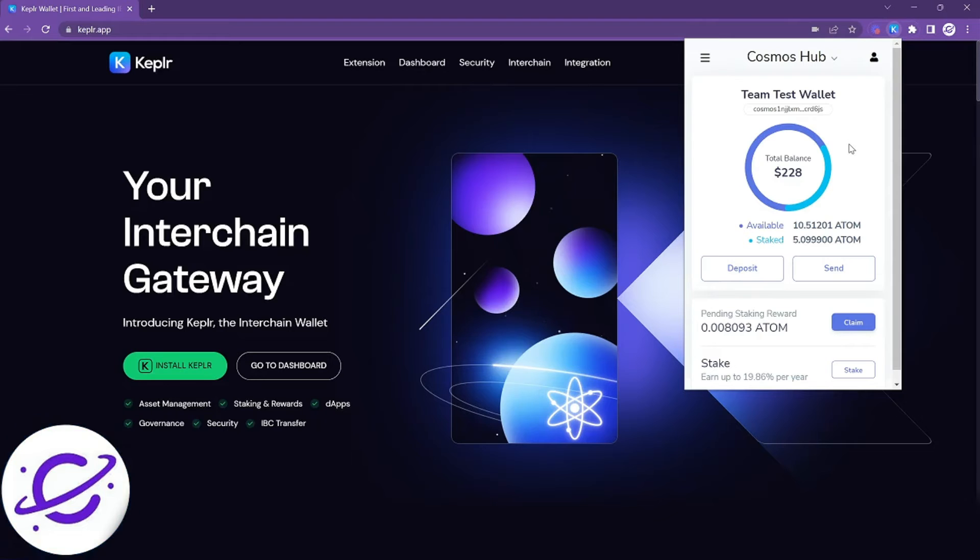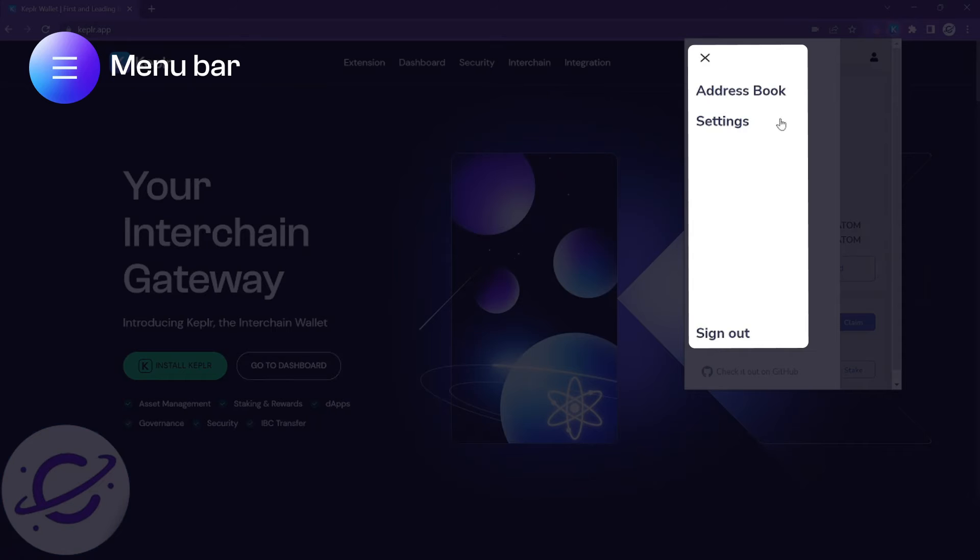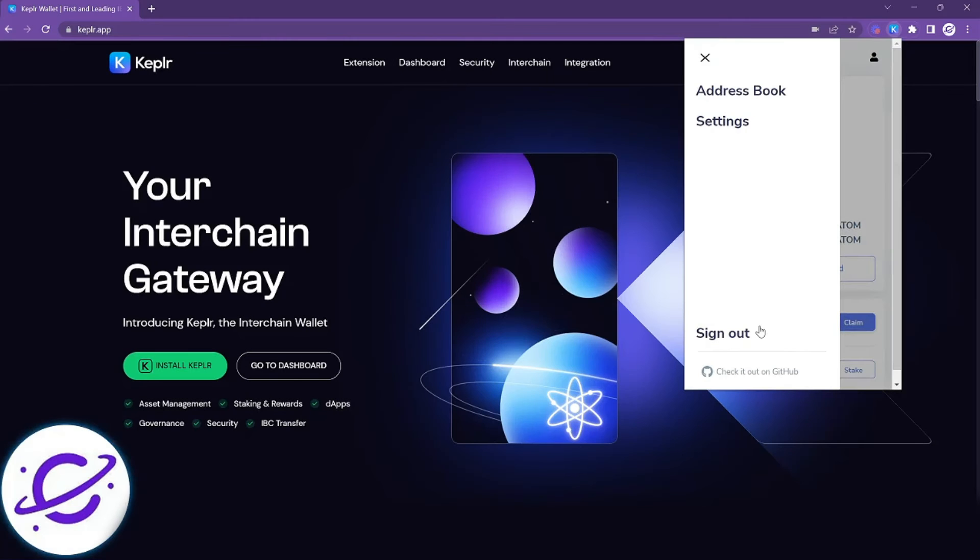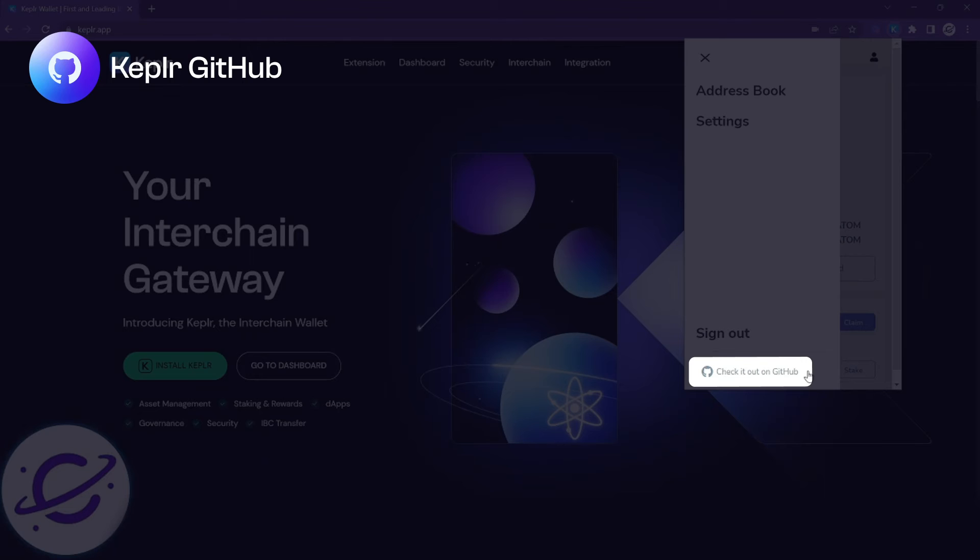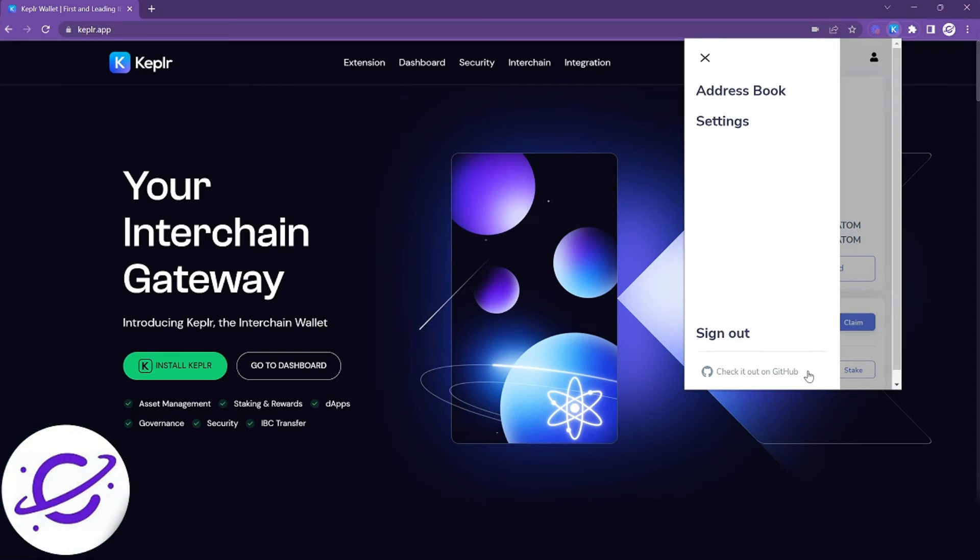Now we're going to cover the menu bar. When you click on the menu bar you're going to see the address book, settings, and an option to sign out. Kepler wallet is completely open sourced so you'll also see a link to view the source code on GitHub if you'd like.